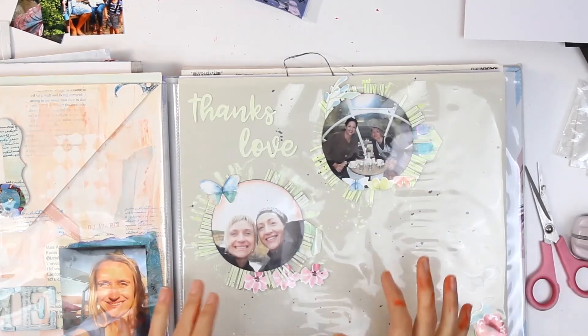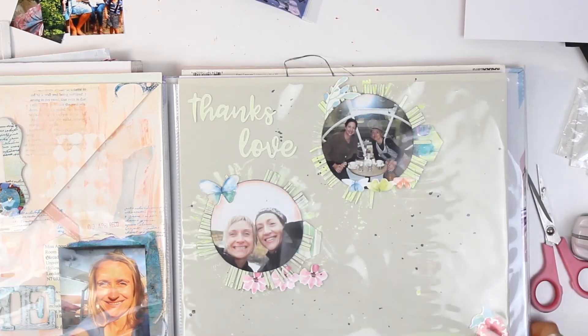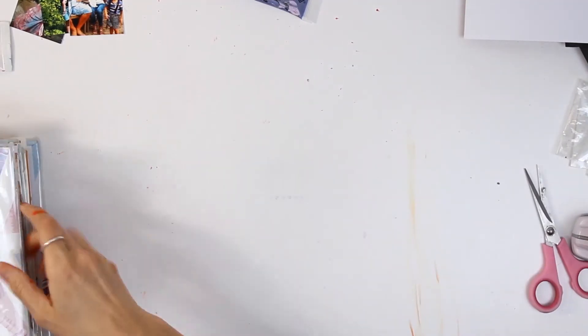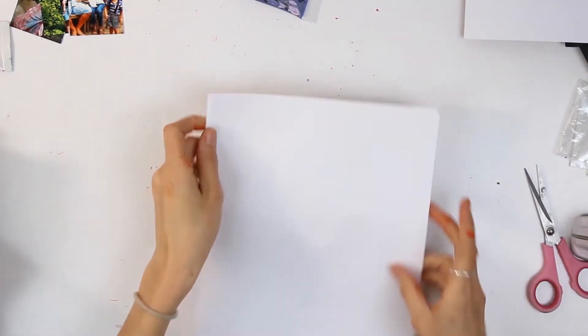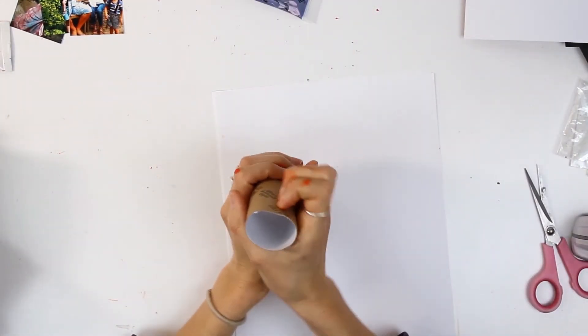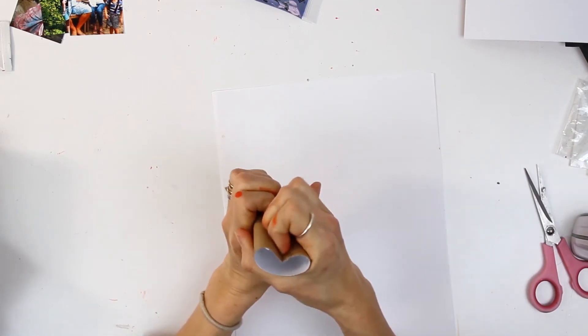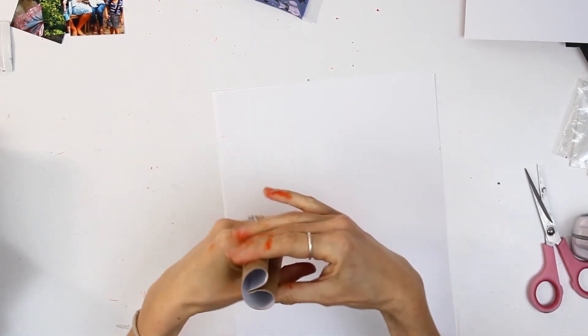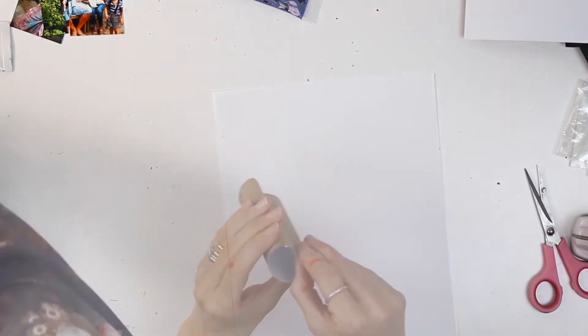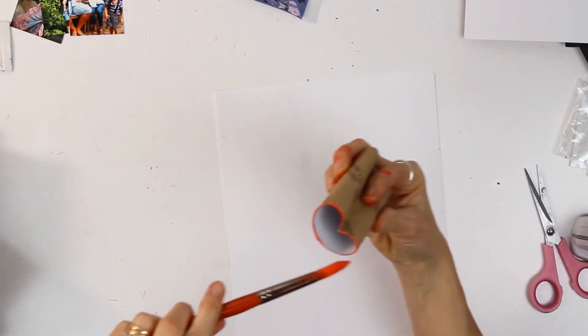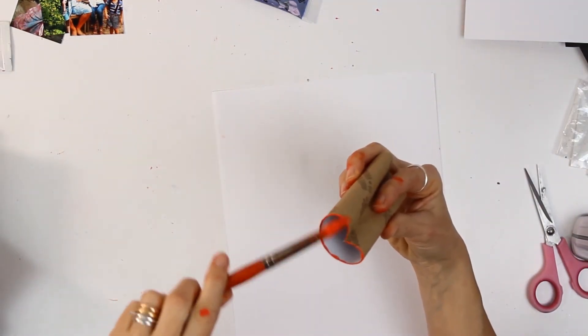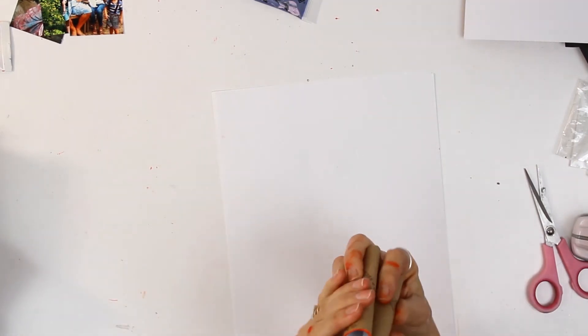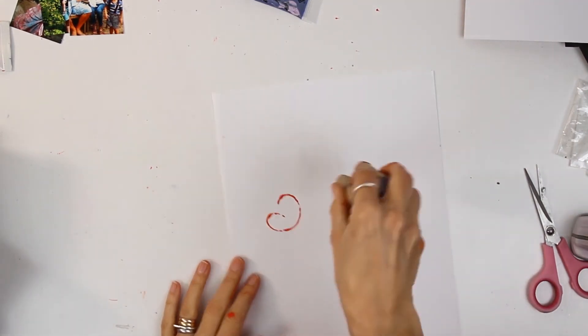Another thing you can do with the toilet rolls is they make wonderful heart stamps. If you just pinch the top part of your toilet roll like that, it'll bend nicely. Dip it back into your paint or just paint on the edges, get your shape that you want, and then you can begin to stamp. I just think they look really cute.